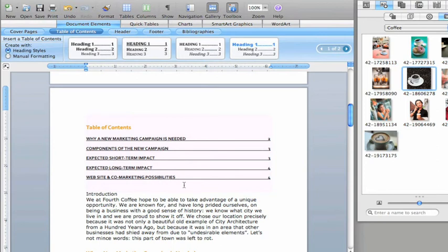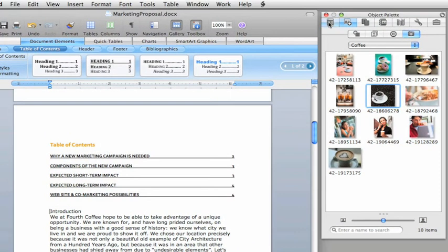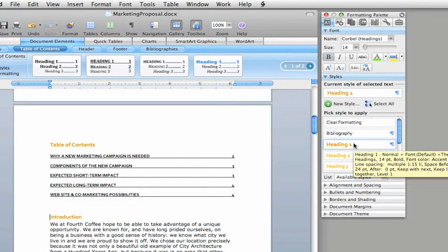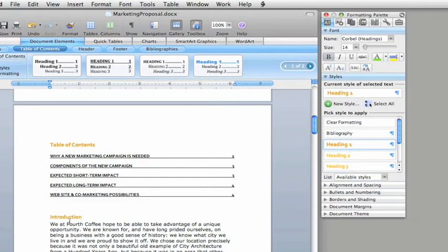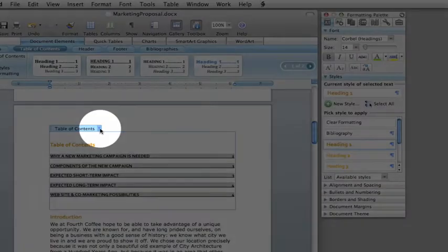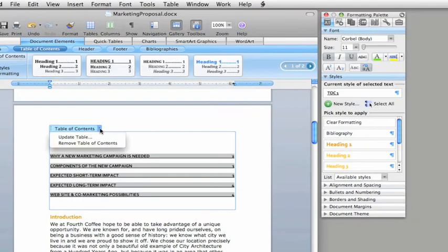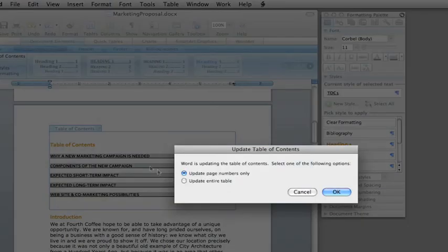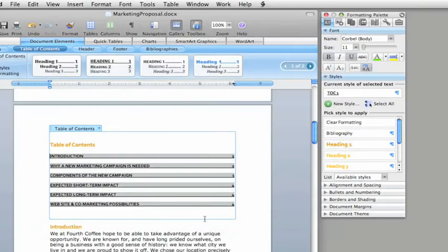If you add a new heading, like this one, and then update the Table of Contents, the new heading gets added in the appropriate location.